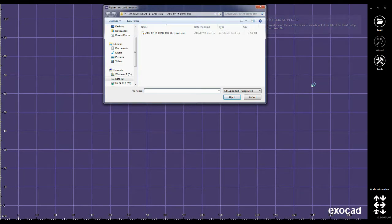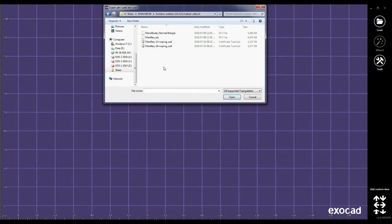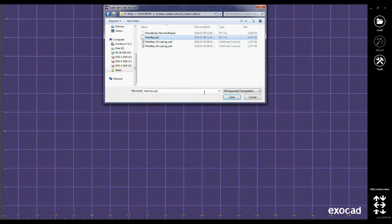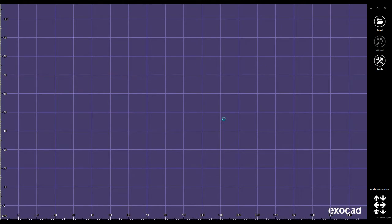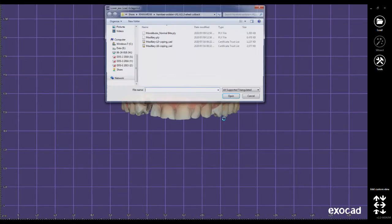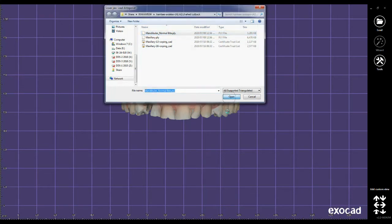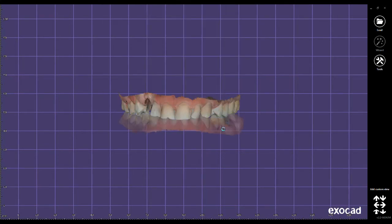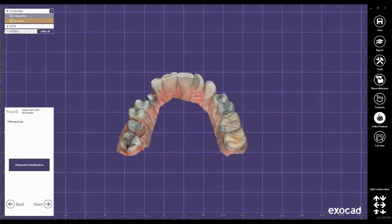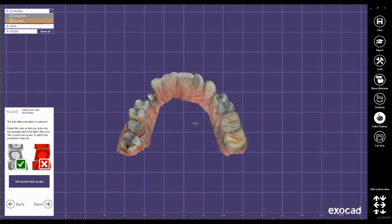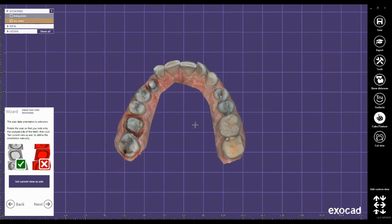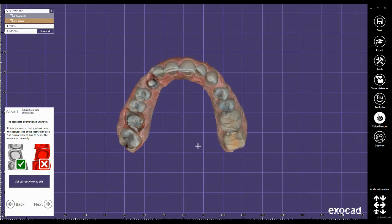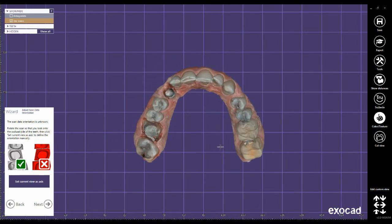Now I need to upload my upper jaw. Here I select the file and then click on OK, click Open. And now the lower jaw, that is my antagonist. Open, OK.